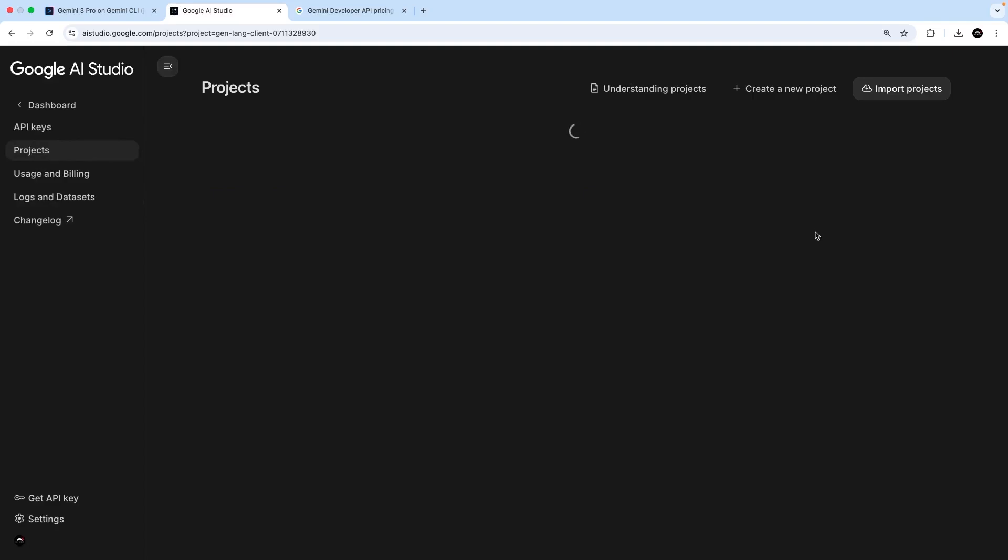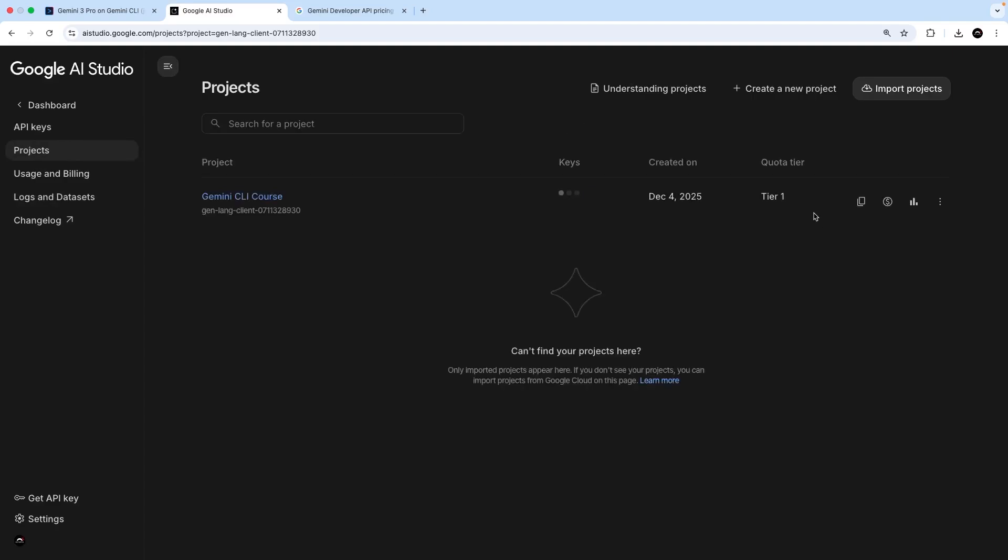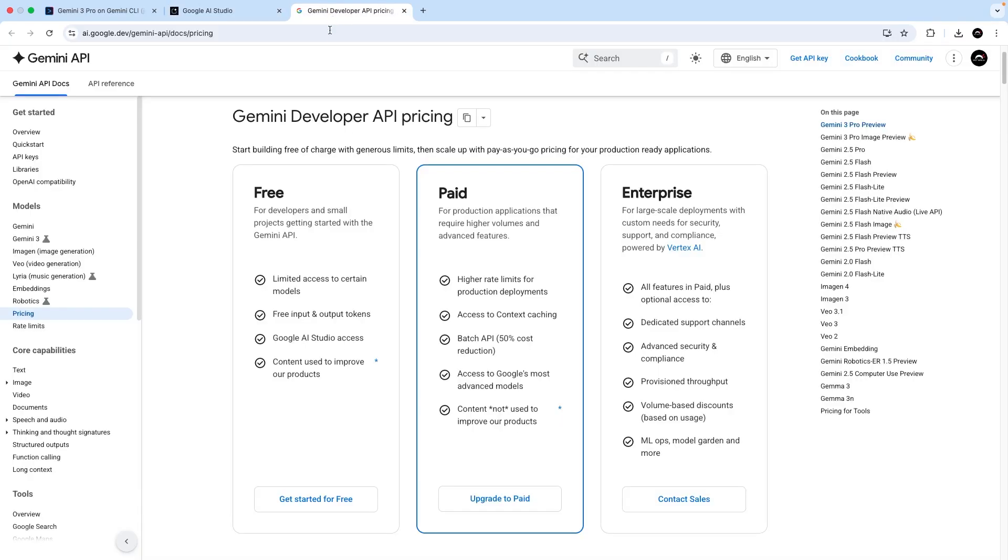And hopefully we're going to see the new project is now on tier one, a paid plan. And how much you pay depends on how much you use the API key with Gemini CLI or whatever other application might use the key. Now, I've actually got a page open from the Gemini API docs over here, which shows the pricing of using different models.